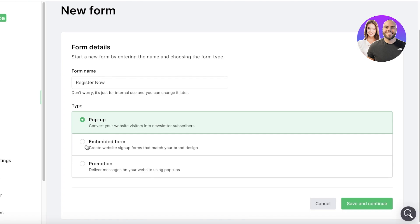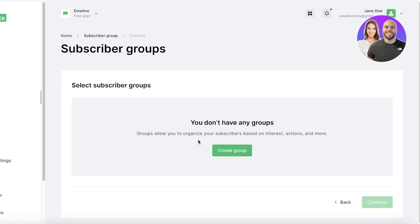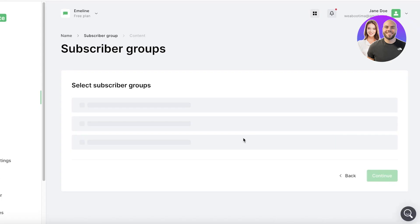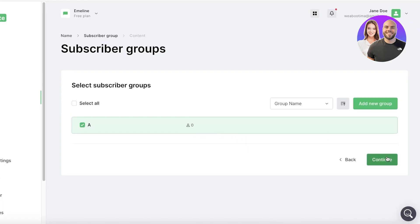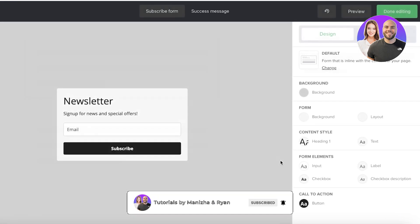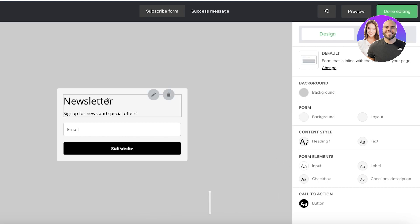So if you want to create a pop-up form, an embedded form, a promotional form, let's say I want to create an embedded form and I'll click on Save and Continue. Then I can click a particular subscriber group, so I'll just click on Create and then click on Continue. And now after that I can go ahead and choose how I want to structure my form. So whenever someone registers with this form, they would be added to the subscriber group called A.